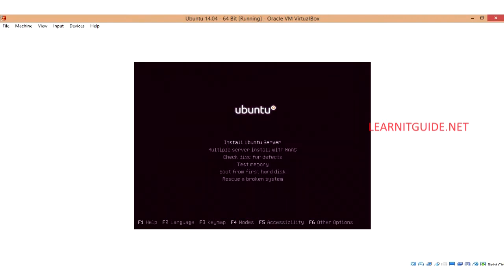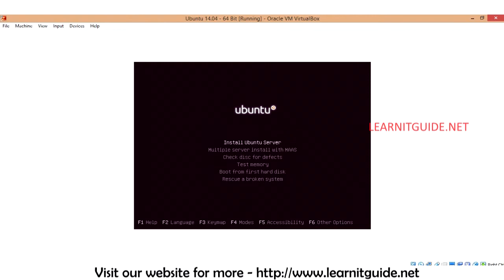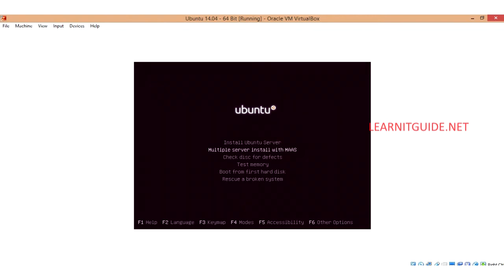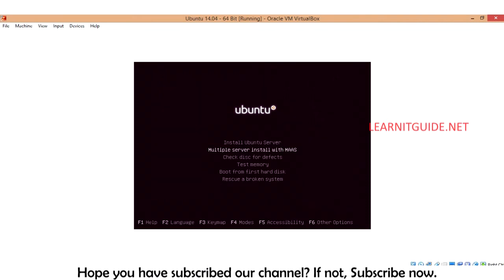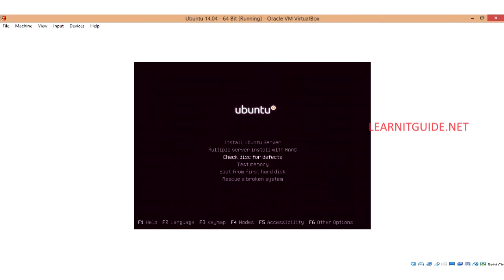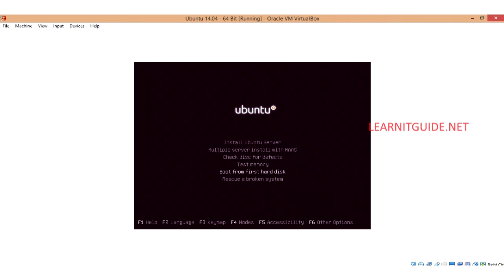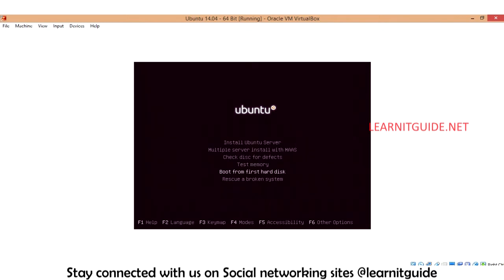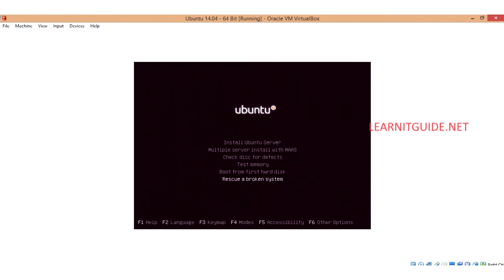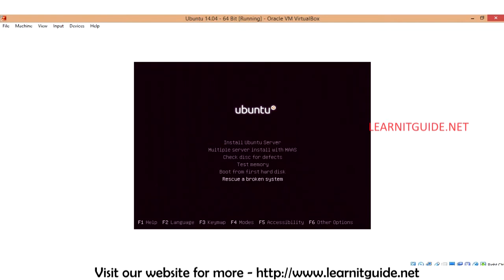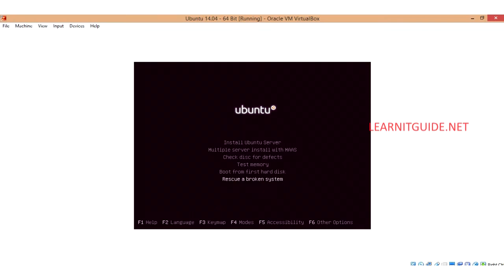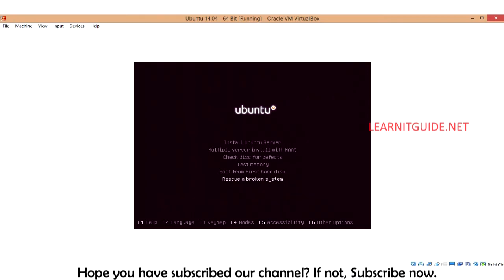Just let it be English. As the name says, the first one will install the Ubuntu server directly. If you want to install multiple servers at a time with mask then you can go with the option. This is to check your disk having any bad corruptions or not. This is to check your memory errors. This is to not install OS but boot from your hard disk. And the last one is for recovery purpose.